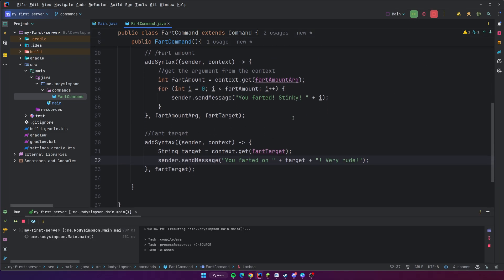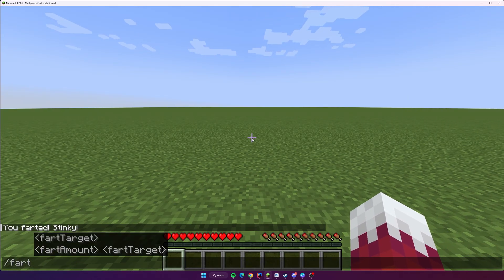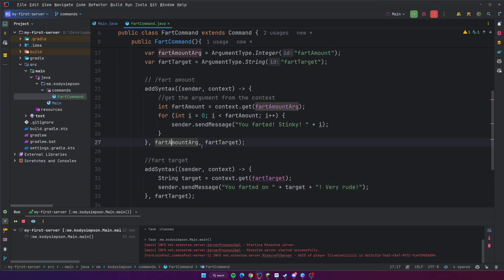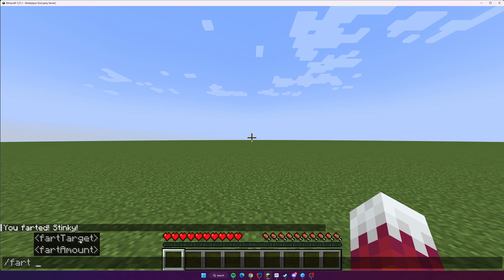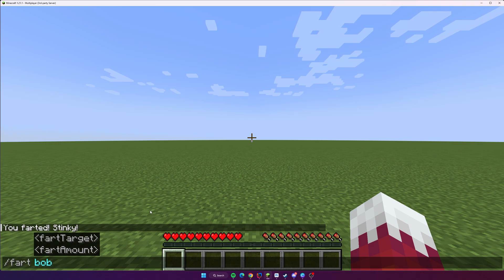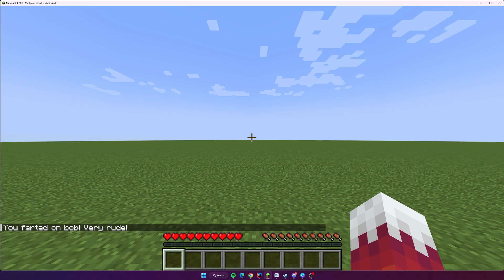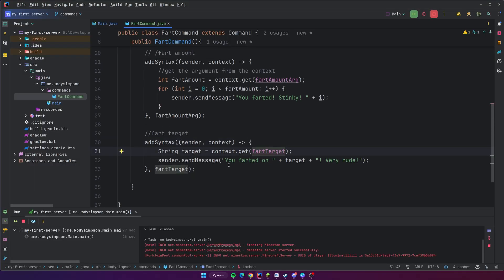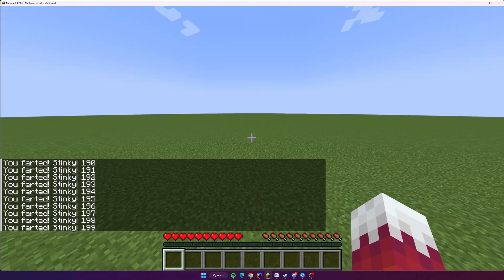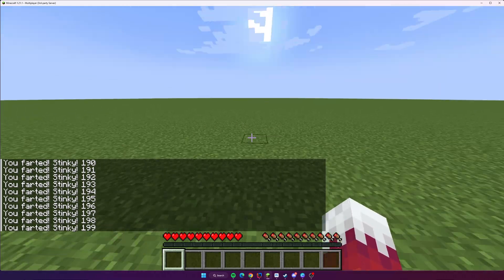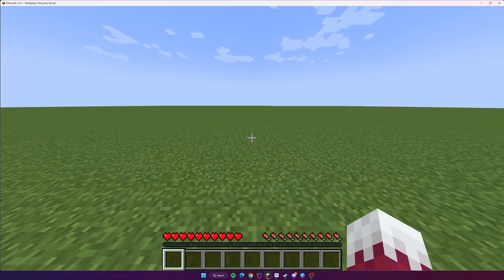Let's go ahead and rerun this and see what happens. We'll do slash fart — that still works, that's the default executor. Now when you press Space, you can see two different options: fart target and fart amount. Because MindStomp is so smart, depending on the data type you provide, it's able to match to whichever syntax you need. If we do slash fart Bob, it matches to the syntax that accepts a string — it says 'you farted on Bob, very rude.' But if we provide an integer like 200, it runs our for loop 200 times. It's able to match to a specific syntax depending on the data type, which is really cool.